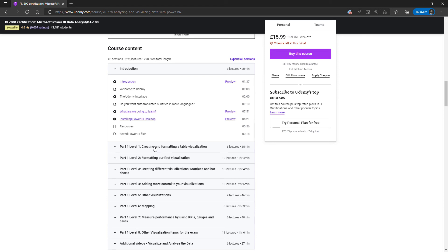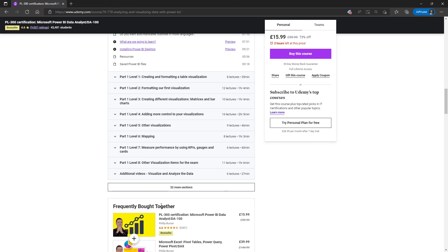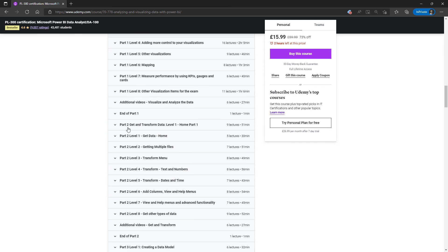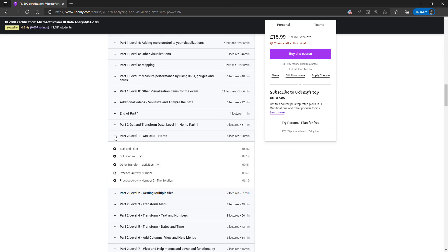So we start off with the visualizations, we create our first visualizations, and then we add more control, we create different visualizations. And then later on, we get into the second part, get and transform data.